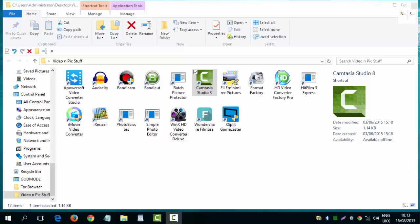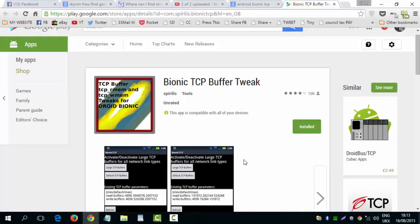Hi guys. Just a quick video to tell you about how I tweak my Android.